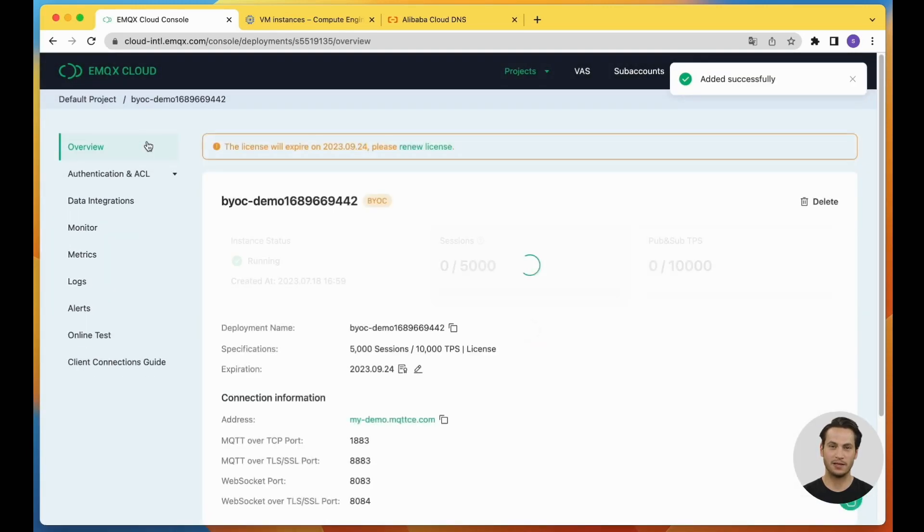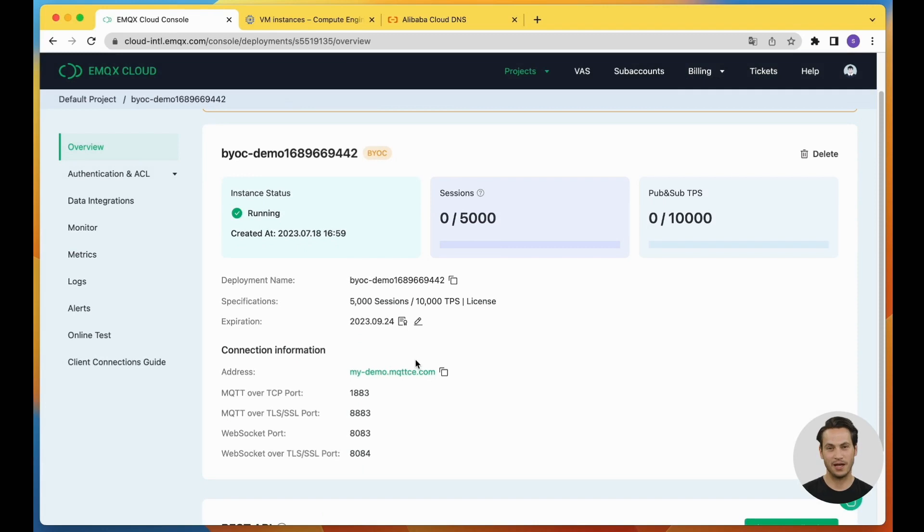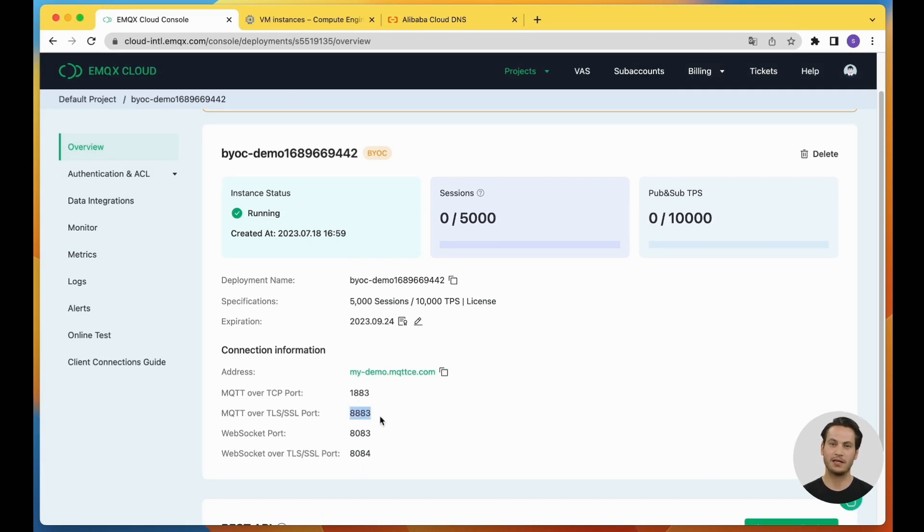Now, copy the EMQX service address. We will use the MQTT TLS port 8883 to test our connection.